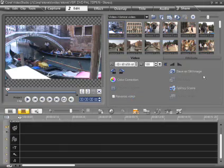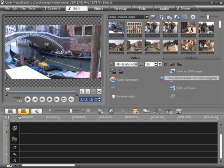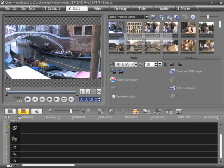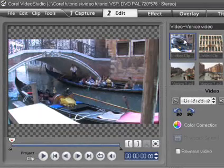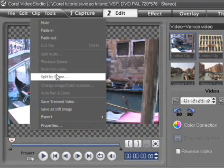Another option is to capture the entire tape and then split the movie into scenes. From the menu bar, select Clip Split by Scene.